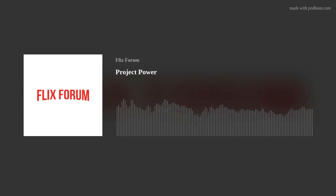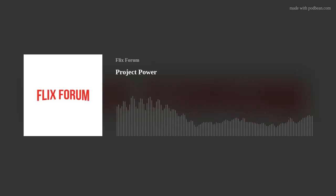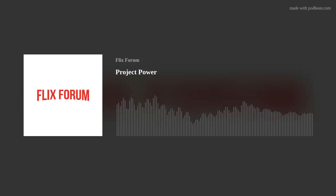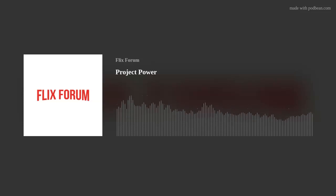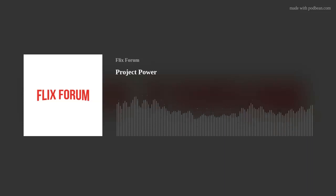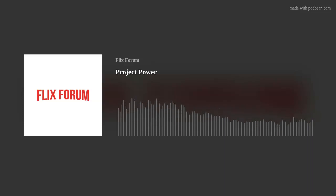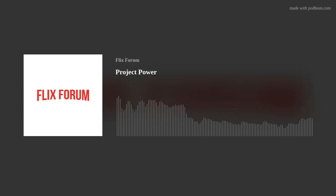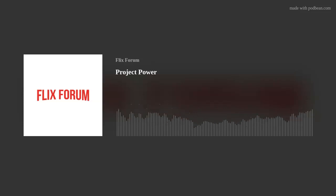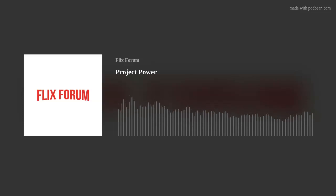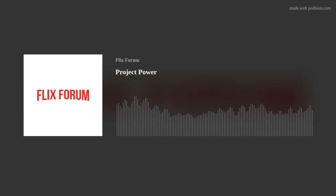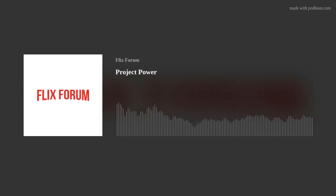Project Power was released on Netflix on the 14th of August 2020 and was the top-streamed film on the platform in its first two weekends before finishing second place in its third weekend. In October 2020, Netflix reported that 75 million households watched the film over its first four weeks.